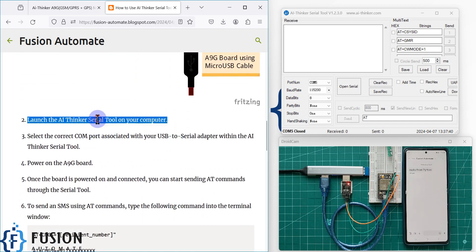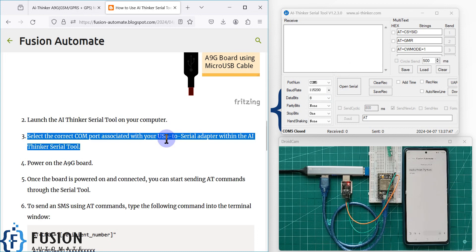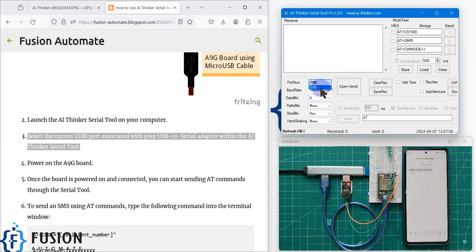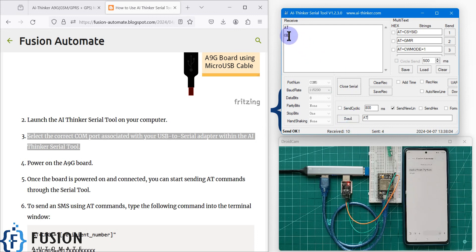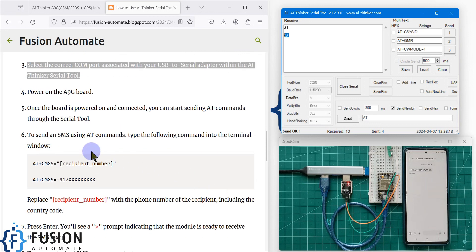First, launch the AI Thinker serial tool on your system, then select the COM port to open the connection with the A9G board. My board is on COM5, so I select COM5 and open the serial port. The board is already powered up, so I send the AT command and we get an OK response — the board is ready to use.